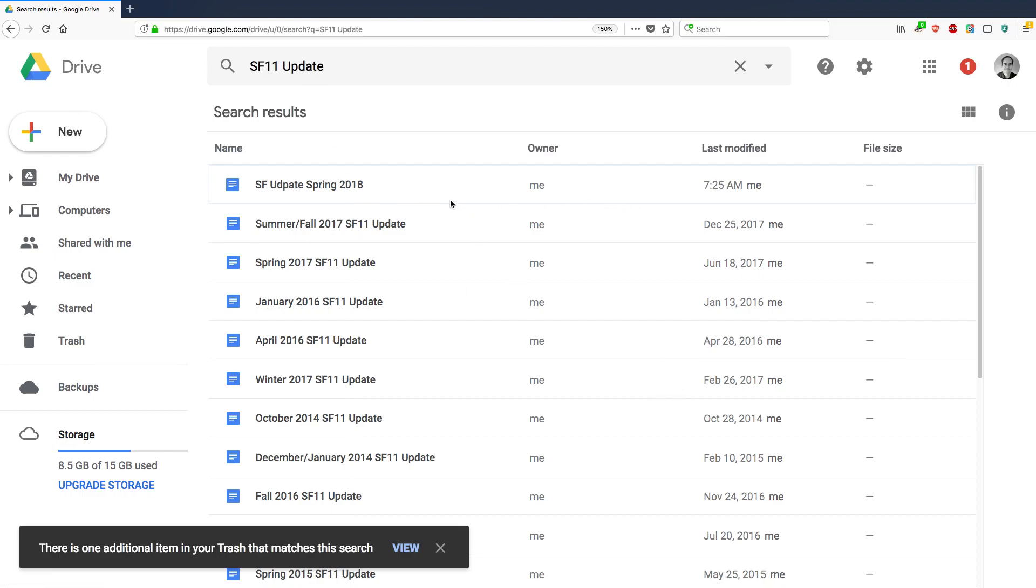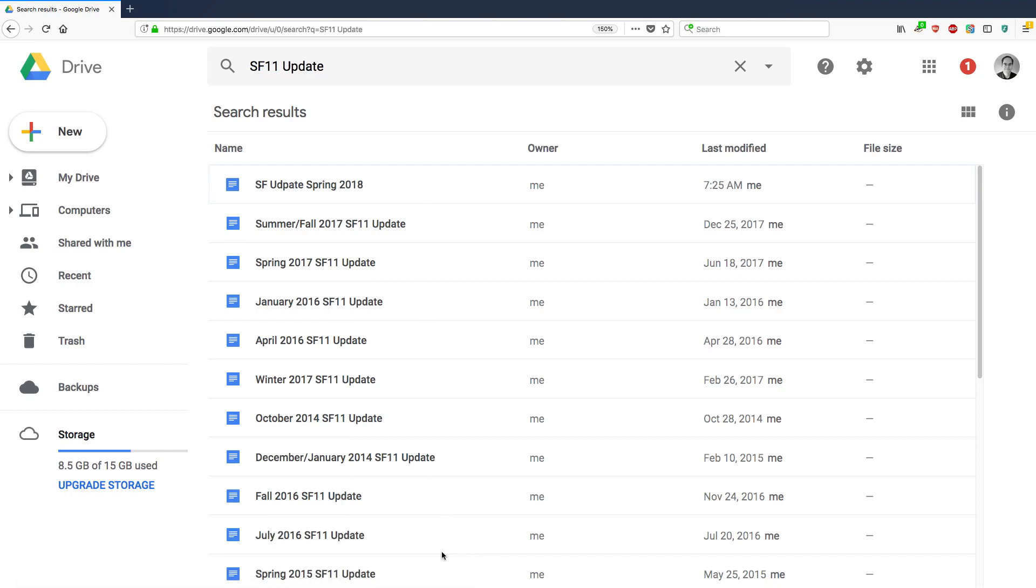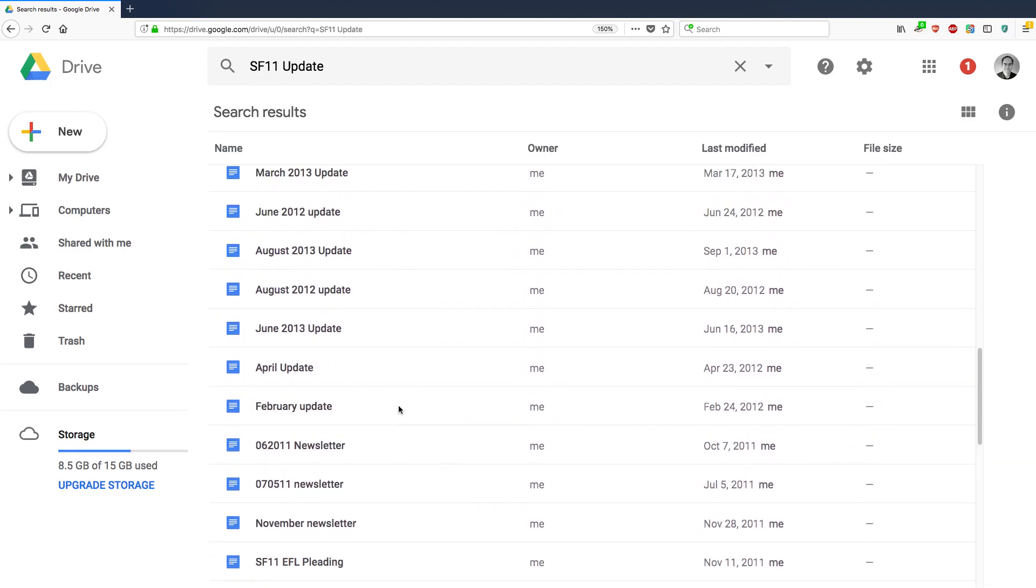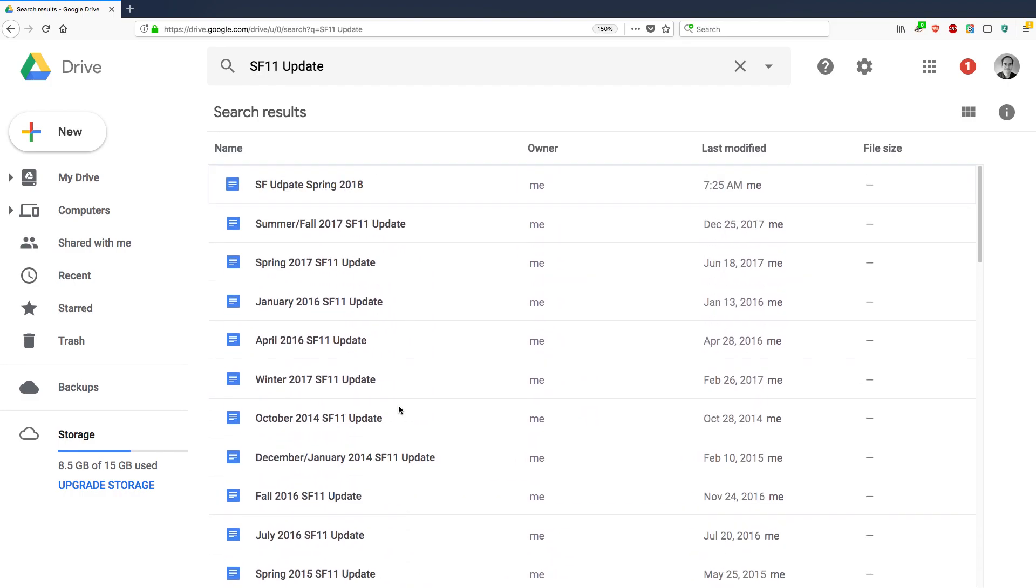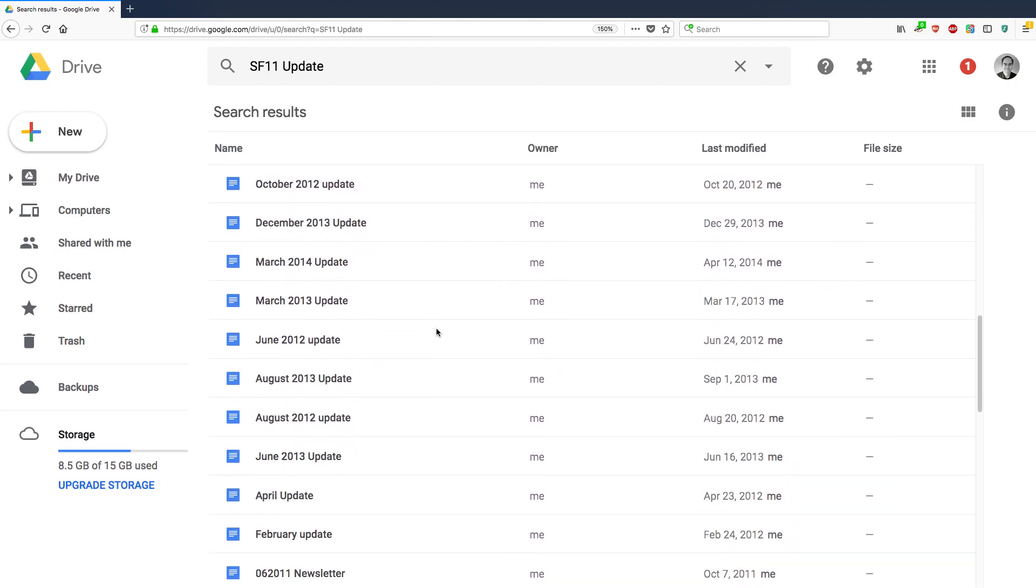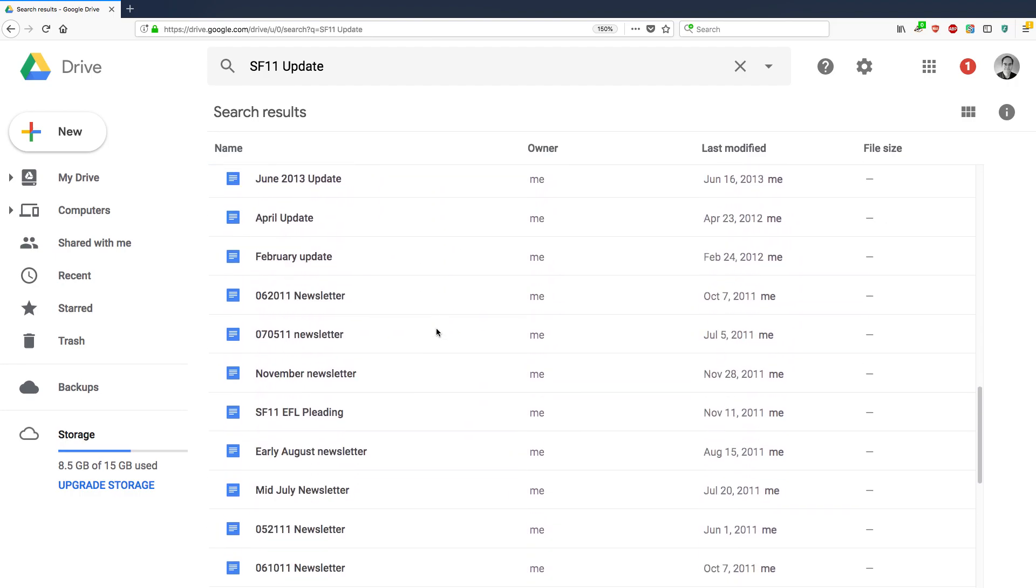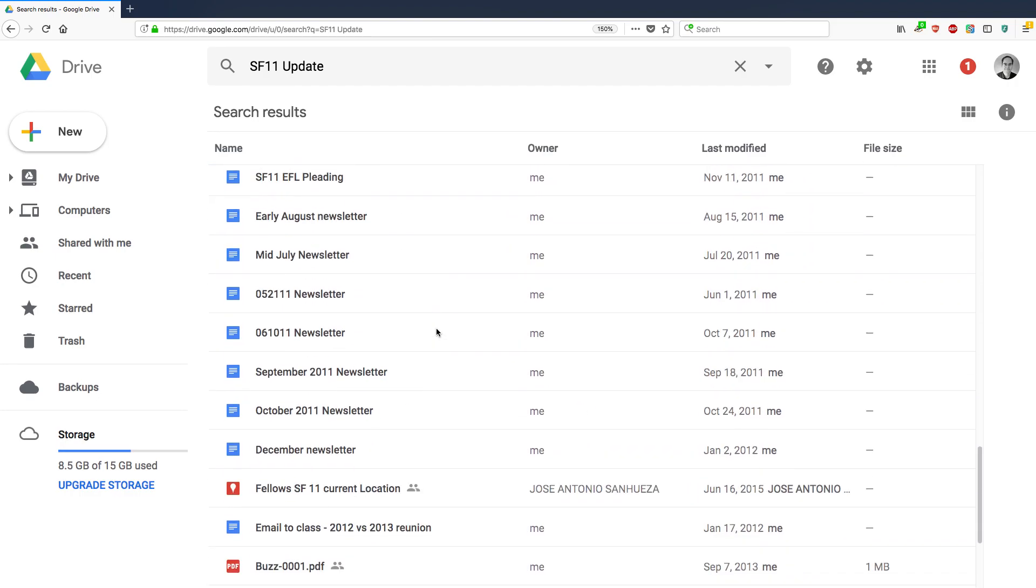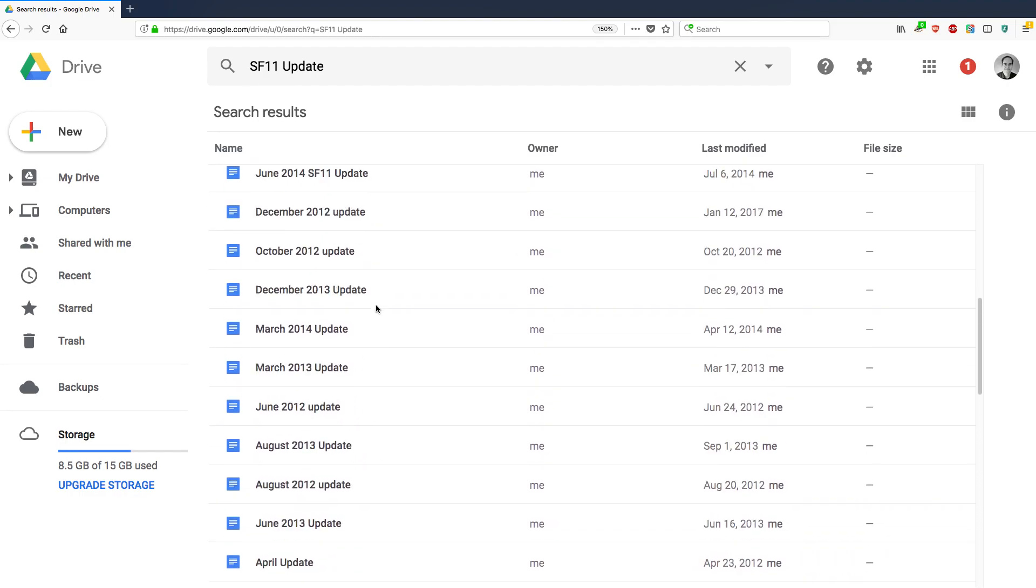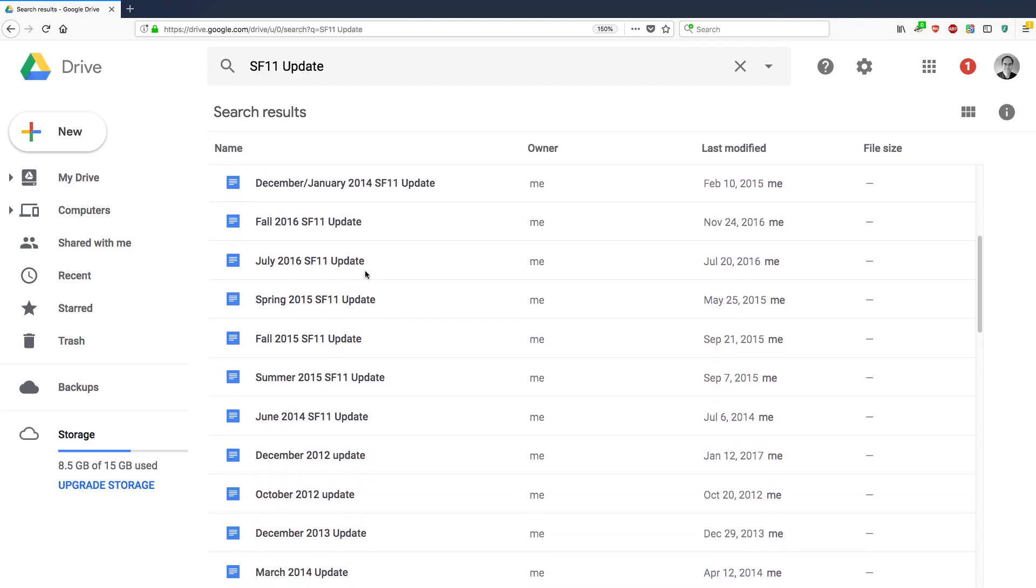So what it's doing is it's showing me a list. By the way, there's one additional item in your trash. That means if you've trashed an item that has the same name SF 11 update in it, you can look at that too, unless you've permanently deleted it. But anyways, I've searched for SF 11 update. And here are all of the files that I've created over the years that have that in it. So that's pretty helpful because that helps me sort it down. But as you can see, I still have dozens or maybe even more than that files, Google Docs files with SF 11 update in it.